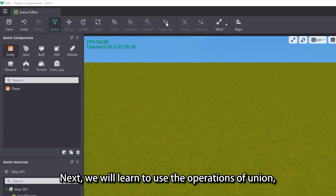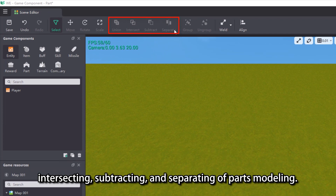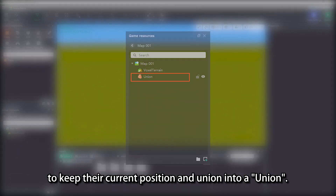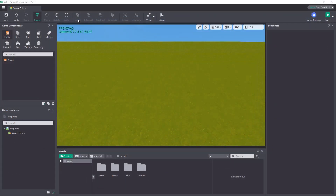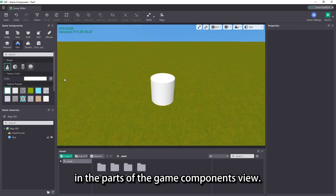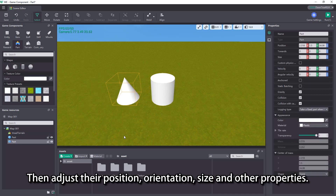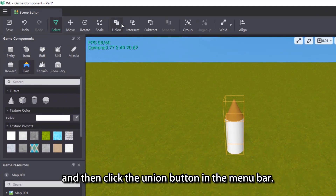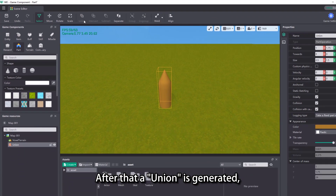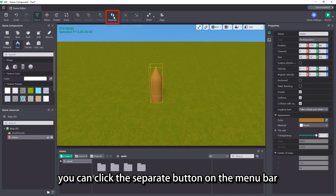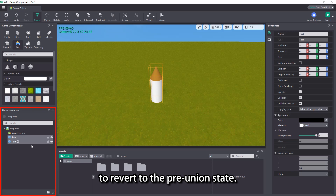Next, we will learn to use the operations of union, intersecting, subtracting, and separating the parts modeling. Union operation requires two or more parts to keep their current position and union into a union. For example, if we want to create a model of a pencil, we can create a cone and a cylinder in the parts of the game components view, then adjust their position, orientation, size and other properties. After the placement, select the two parts in the game resources view and then click the union button in the menu bar. After that a union is generated — this union is the model of the pencil. If you want to cancel the union, you can click the separate button on the menu bar to revert to the pre-union state.